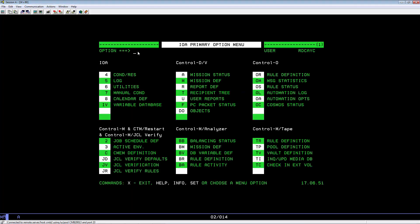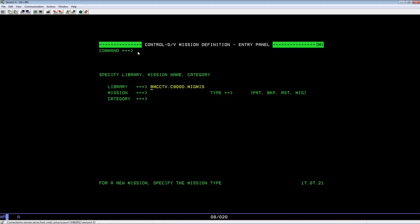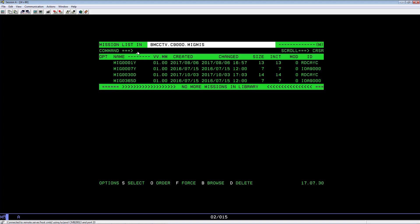The next time you enter the IOA main menu and key in equals M and hit Enter. And you have the correct migration library name. You can hit Enter. And you will see your new migration mission in the list.